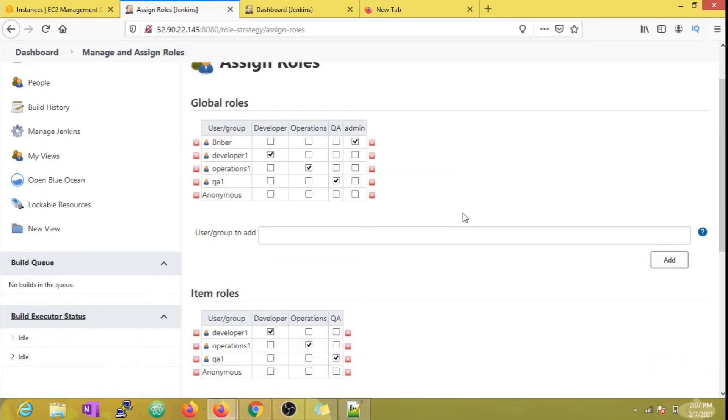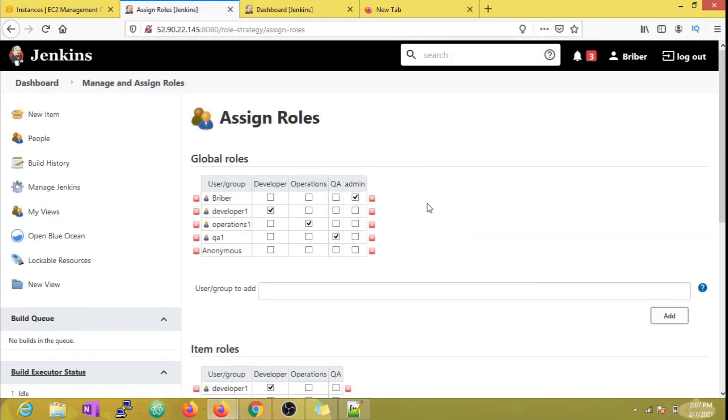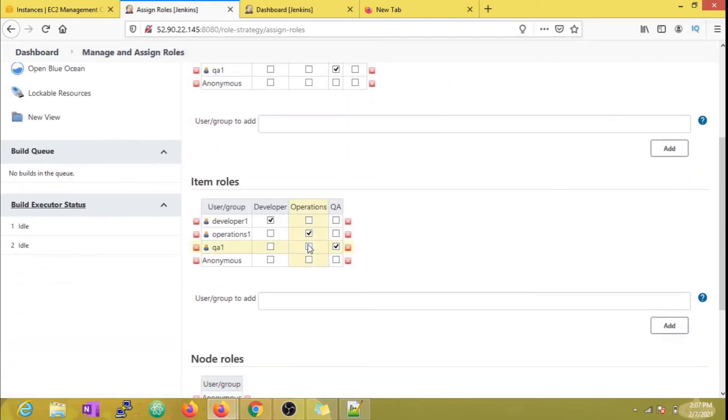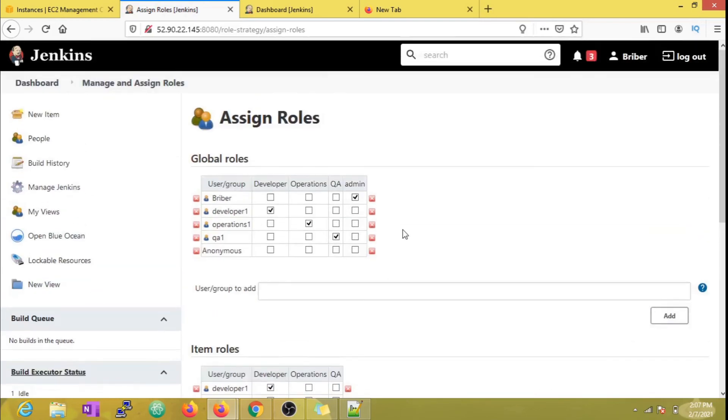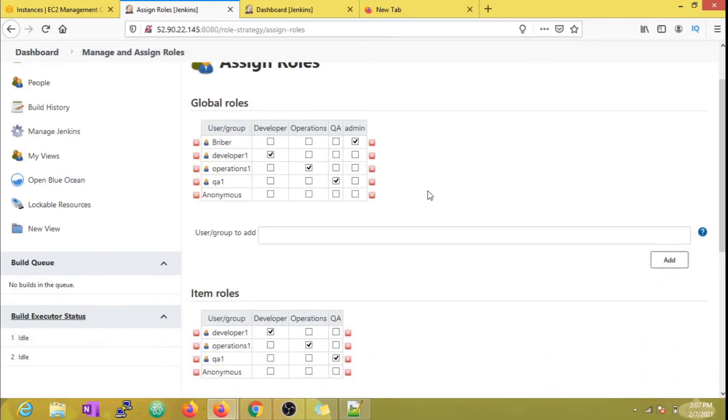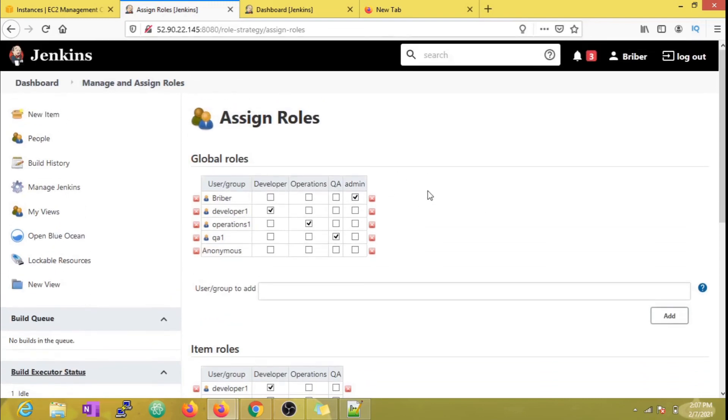One thing I want to reiterate is that whatever the job name becomes—starting with any alphabets or numbers, irrespective of them—the developer will have complete access to the developer folder because we entered the pattern to match the folder, not the jobs. Here you can even match the pattern for job names as well in case you want to restrict jobs.